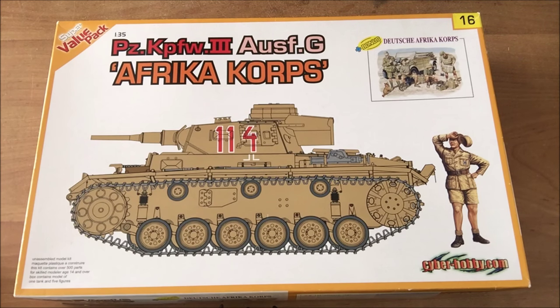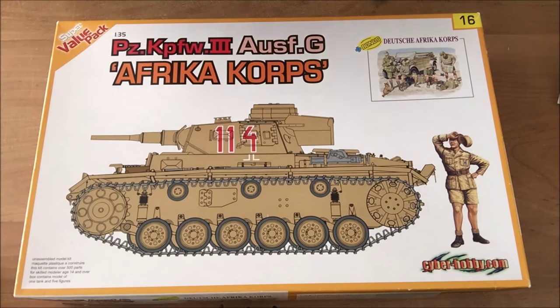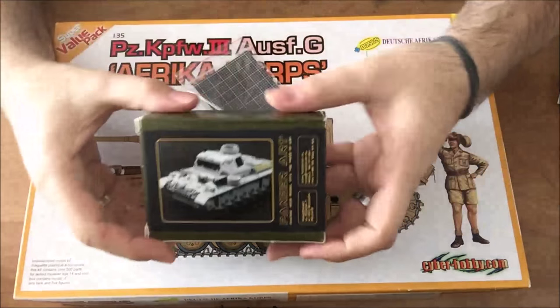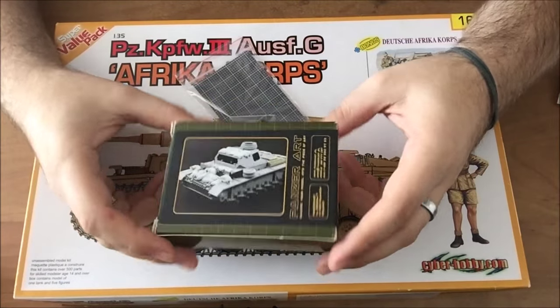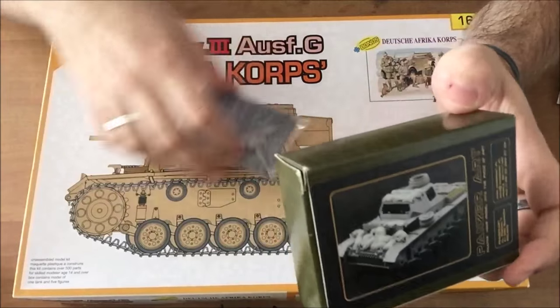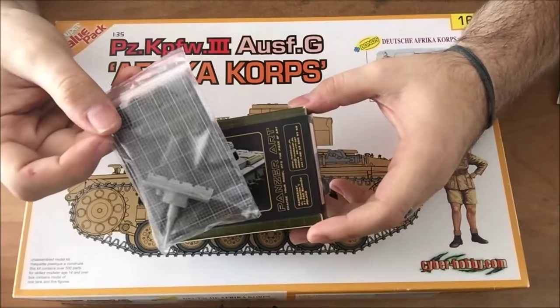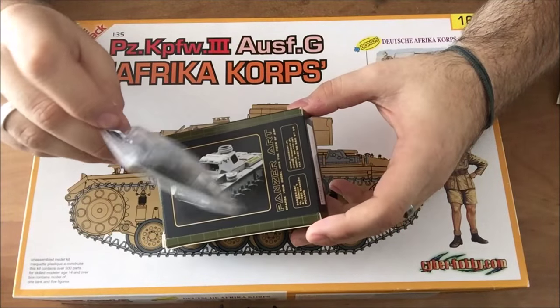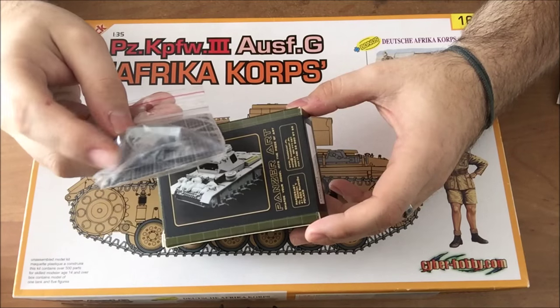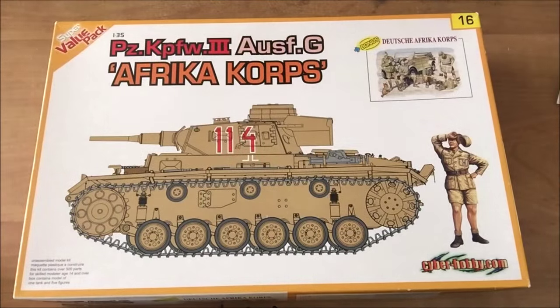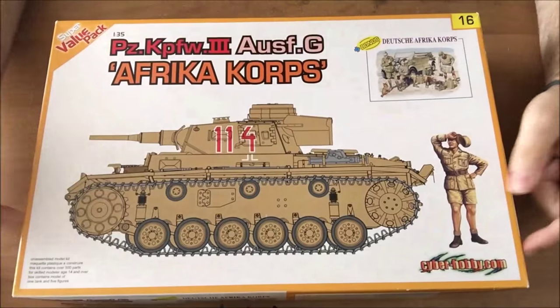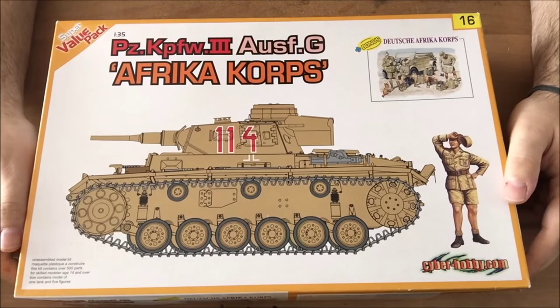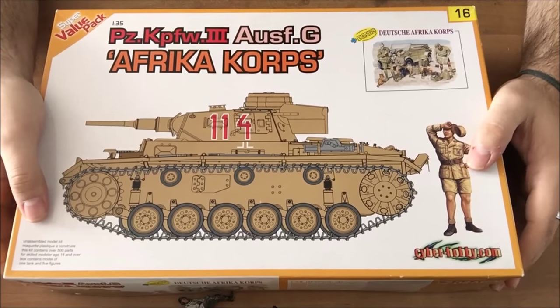This time, in addition to the kit, I actually got some more stuff that sweetened the pot. First I got this sandbag armor here from PanzerArt. This is really nice. And from PanzerArt I got the mantlet with the canvas cover. So that sweetened the pot already.